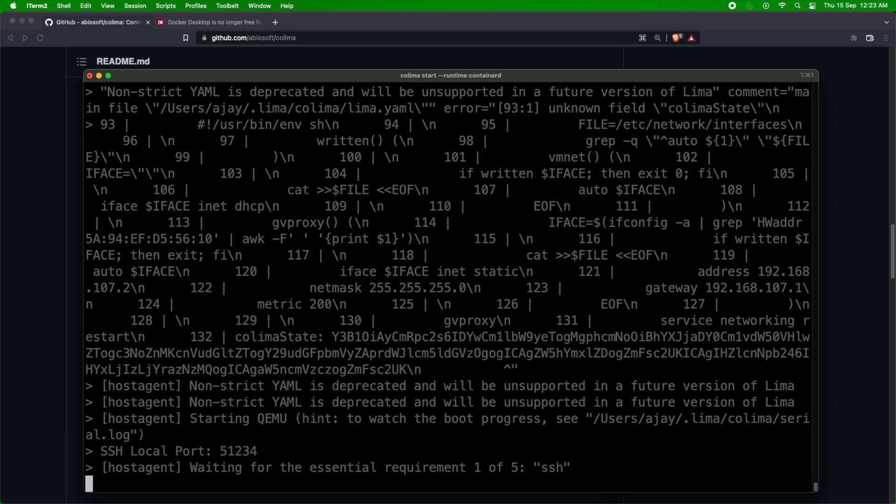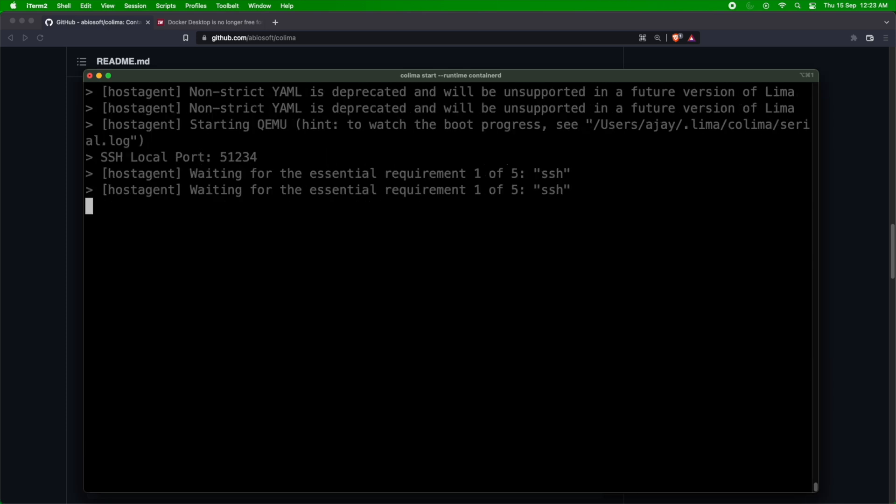So you just need to say colima start with --kubernetes and then --runtime, you can define either you want to have Docker or containerd. So it can use either of them. So it has now started.